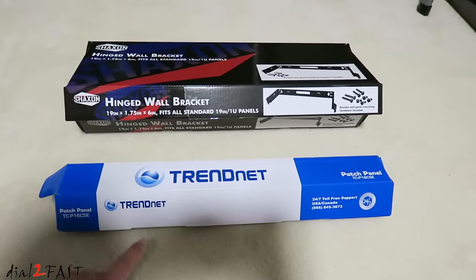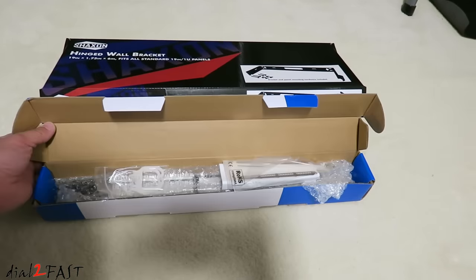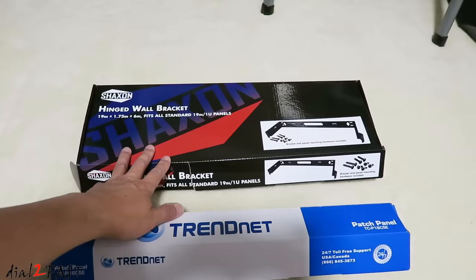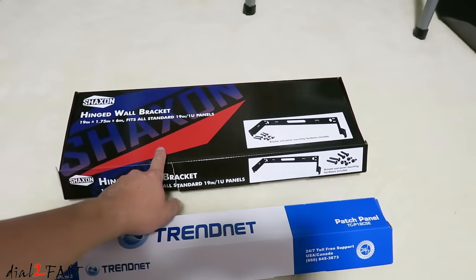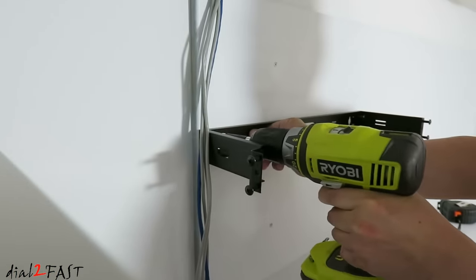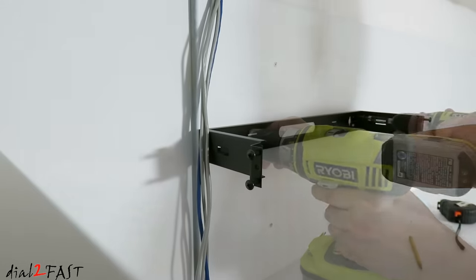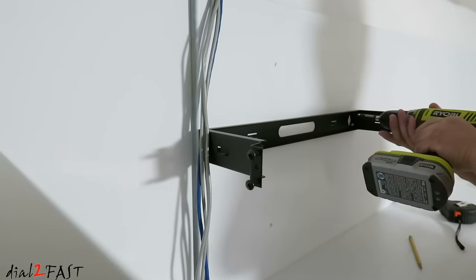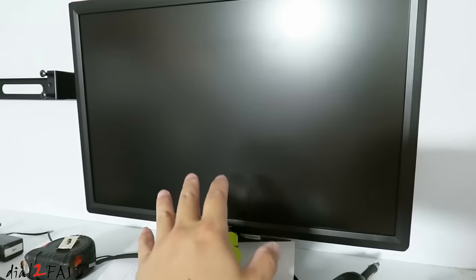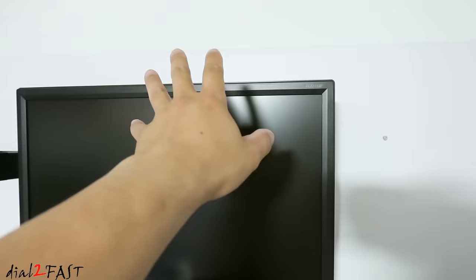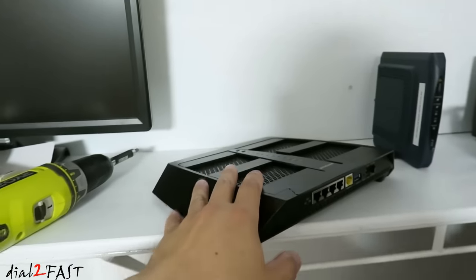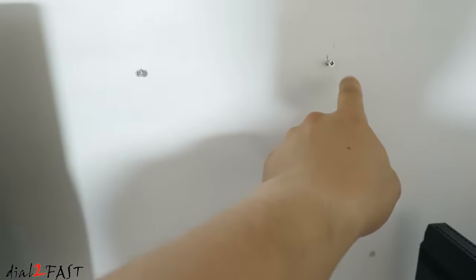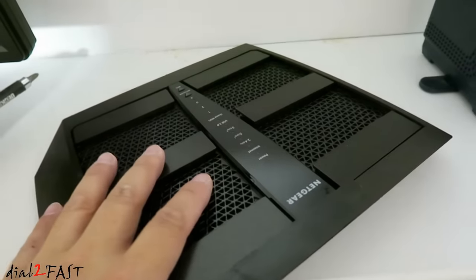Next I'll be installing this TRENDnet 16 port patch panel, and also this Shaxxon hinge wall bracket, which this patch panel will mount onto. In the middle I have a monitor for my NVR security system. I'm going to wall mount this to the back right here. On the right I have my router, and I installed two screws that I'll use to mount the router onto the wall.